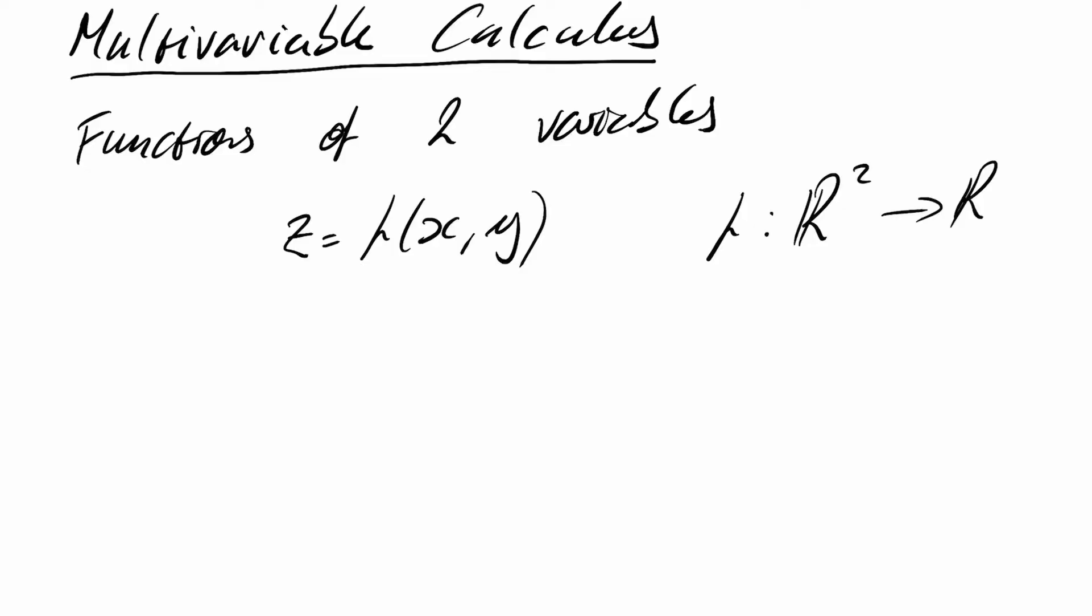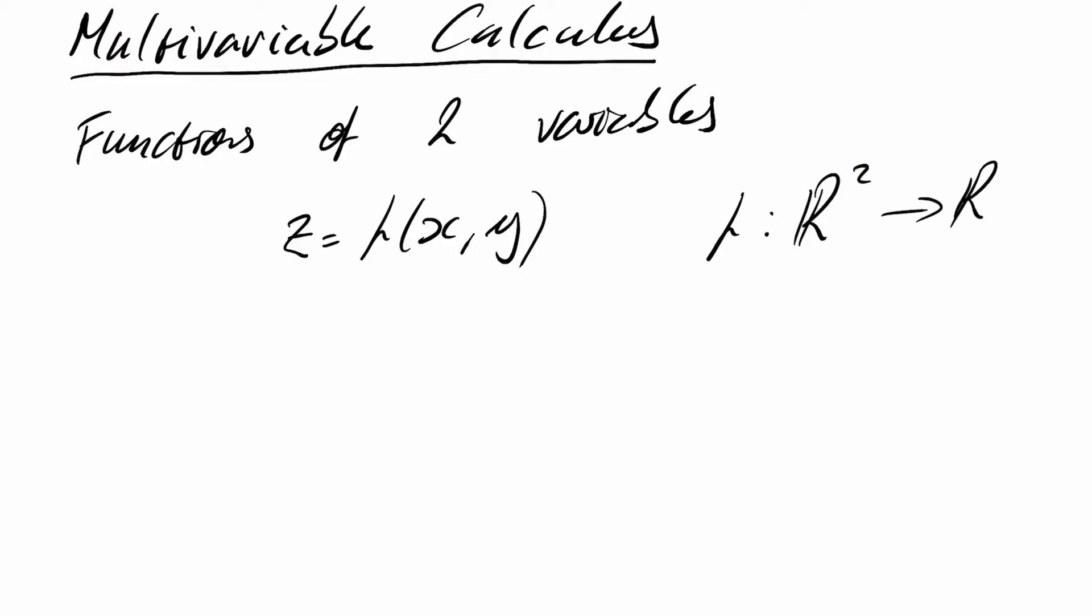To begin with, let's look at functions of two variables and see how to visualize these. So we generalize the idea of a function of one variable, y equals f of x, to a function of two variables, which we write as z equals f of x and y. So it takes two real numbers and turns it into a single real number. Or in math speak, we say f maps R² onto the real line R.